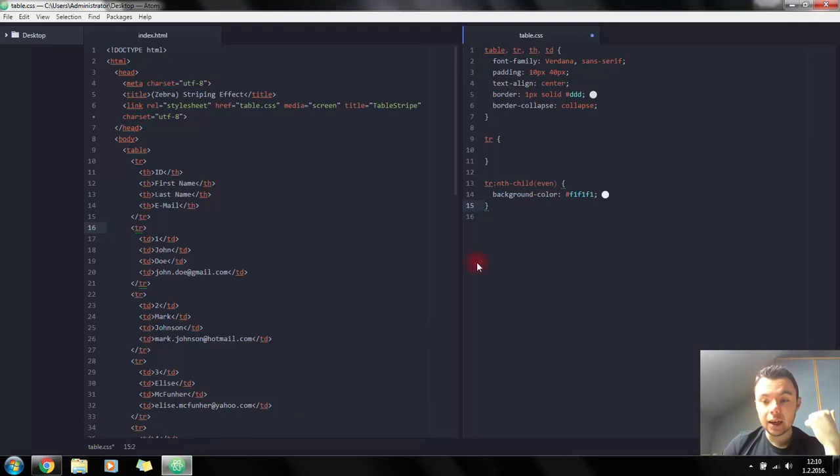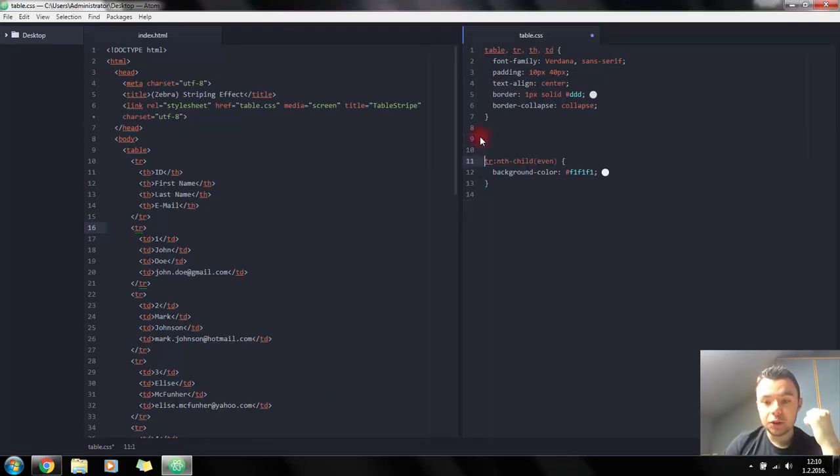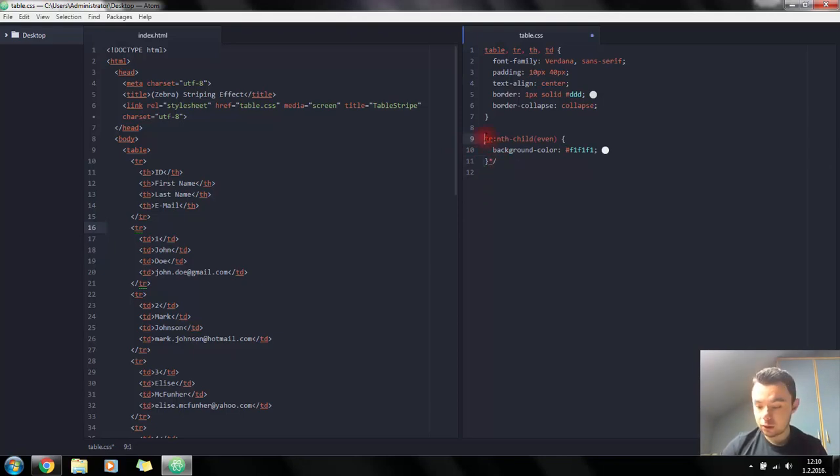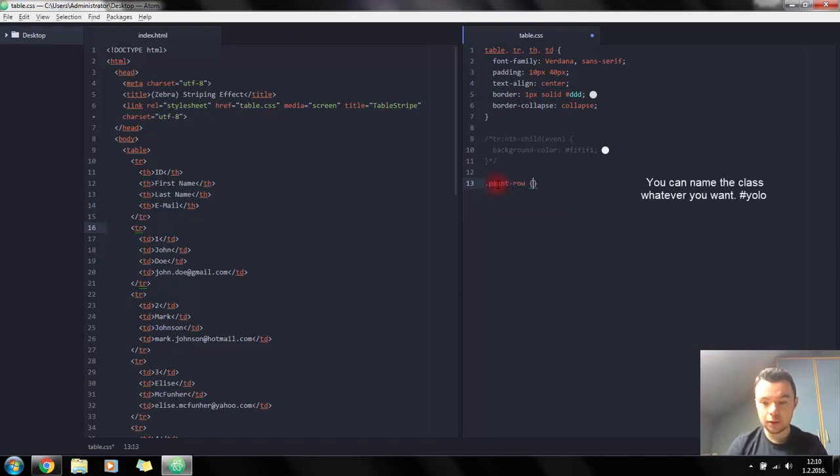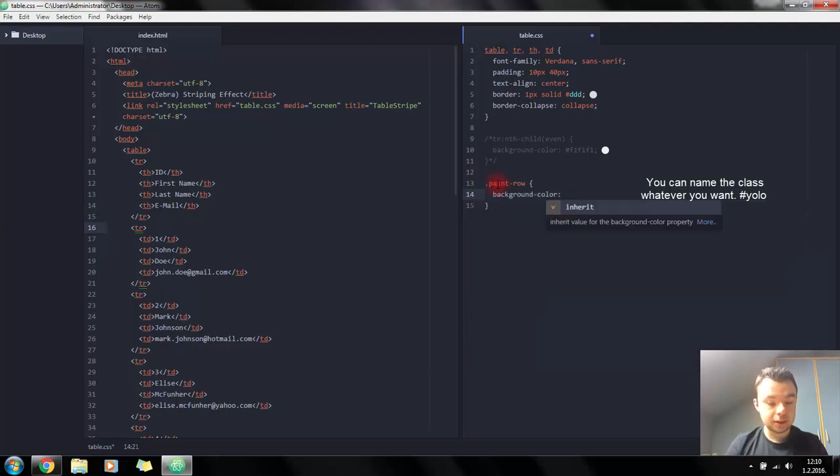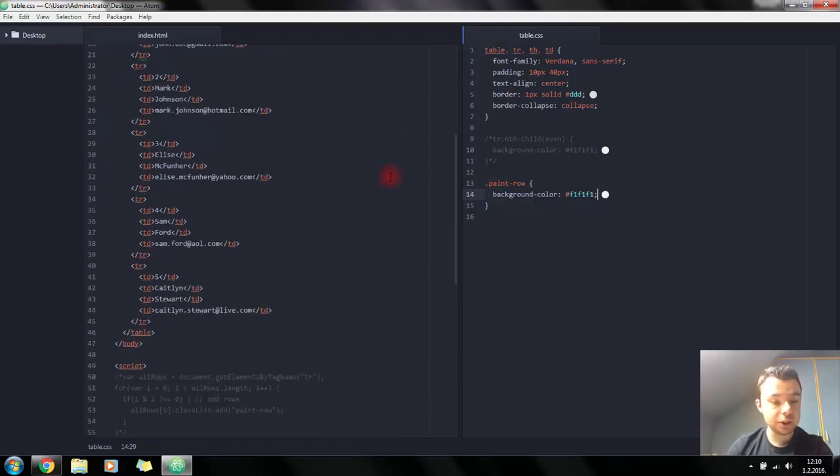If you want to do the same effect using JavaScript, you can do it a little different. Let's add a class called paint-row and set the same color as our background.